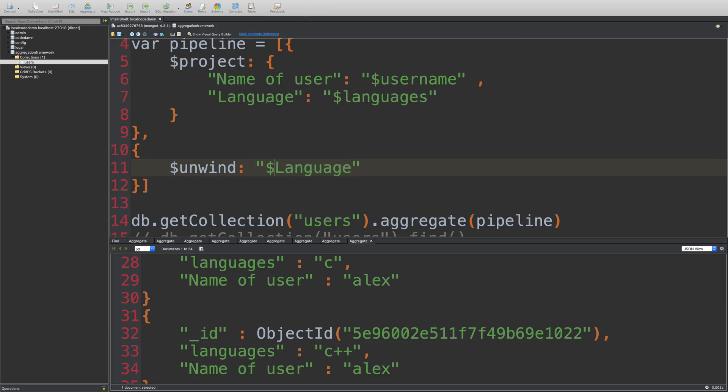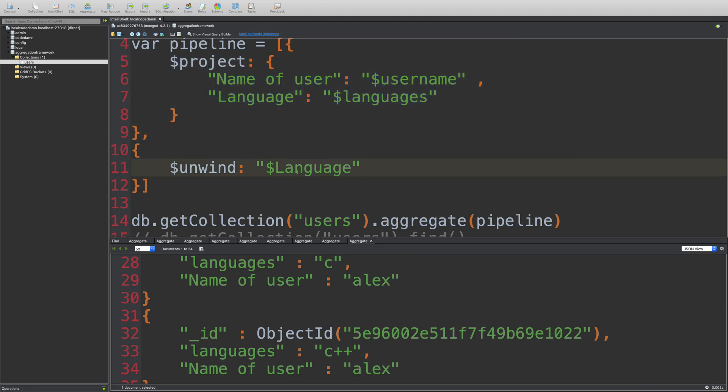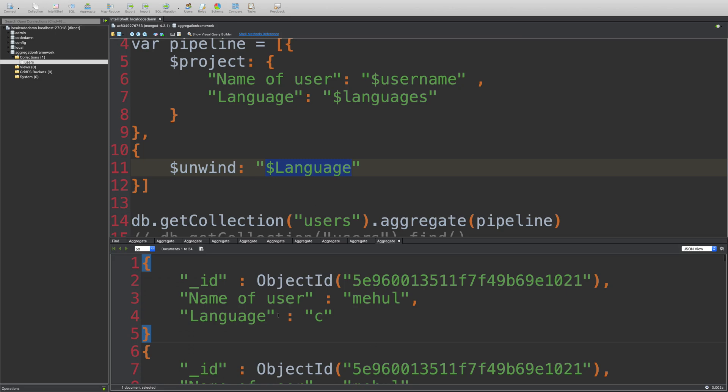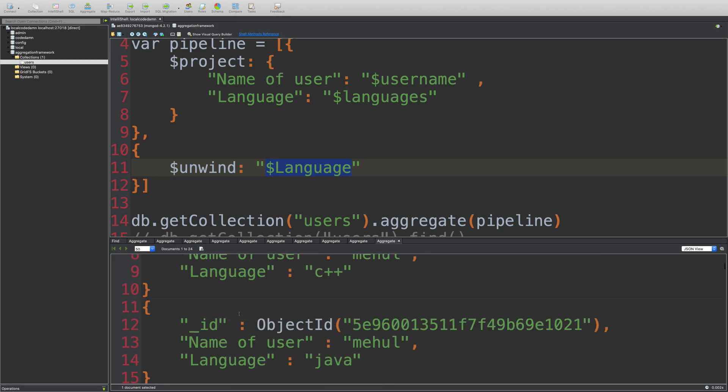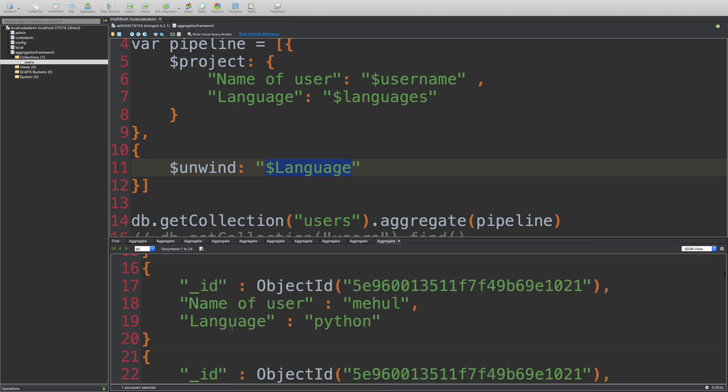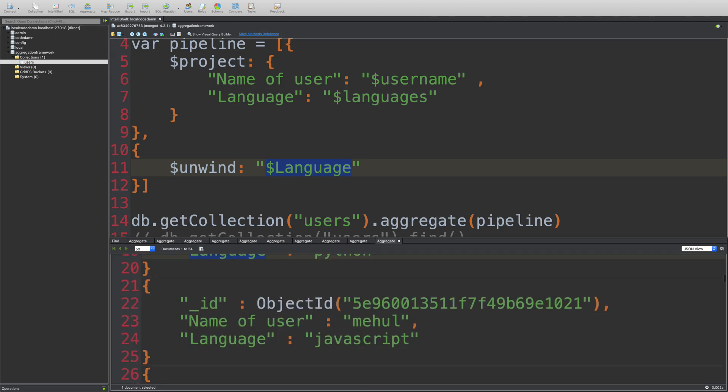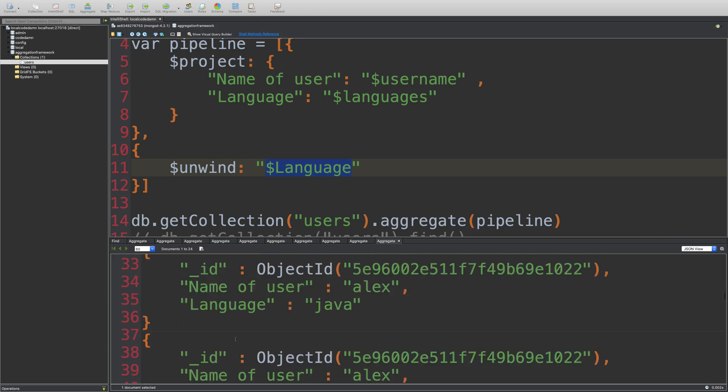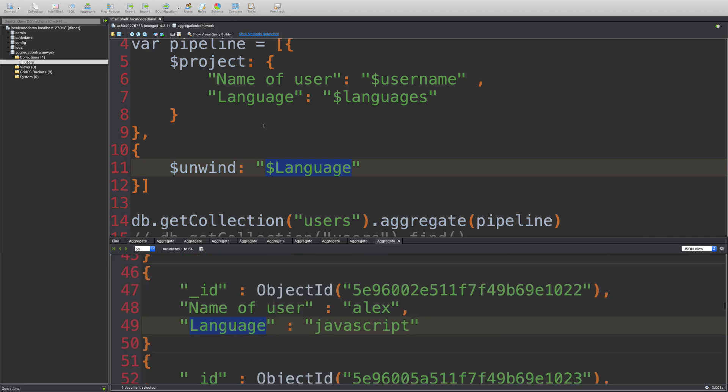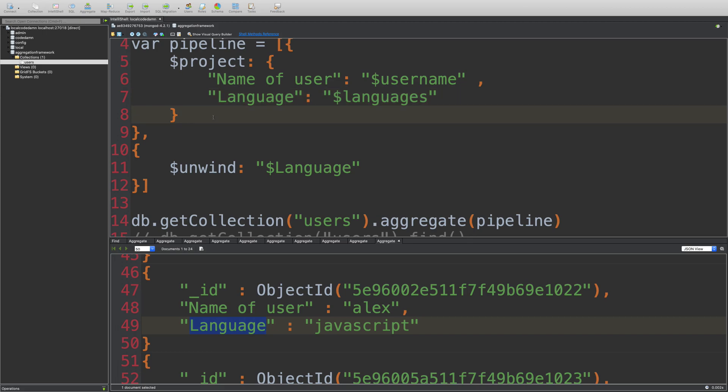Because this is what this document is reading. Unwind is reading this particular document, which is spit out by the project. So it now needs to unwind it by language instead of languages. So see, it works just like previously, but now in a better way, I would say. So this is how you're going to make use of project operator to rename the fields and select a bunch of fields out of that.